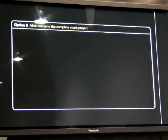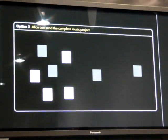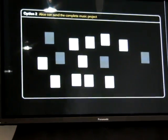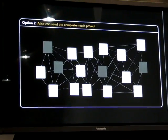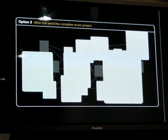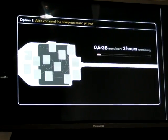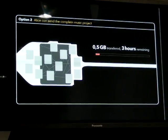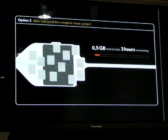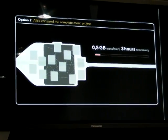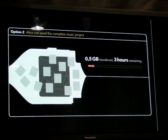Or how about option two? She can send Bob a complete music project, but music projects are complicated. There are lots of files, unexpected dependencies, and we are talking about big file sizes. Alice needs to pack everything together and send it via FTP or email. This means sending gigabytes of data over and over again, not to mention all the things that can go wrong.